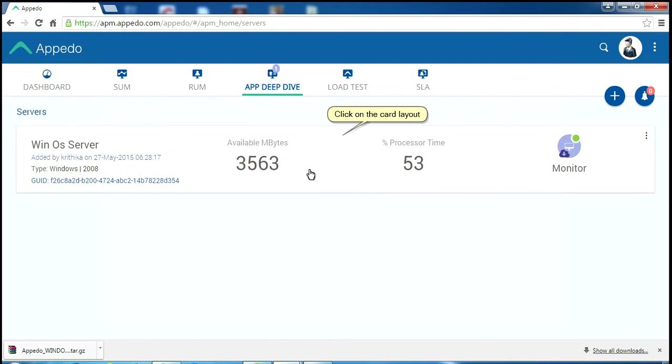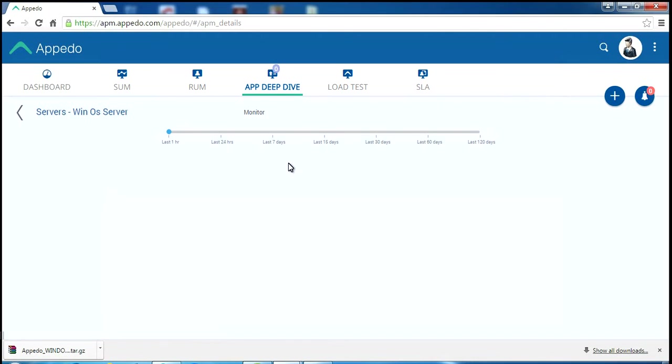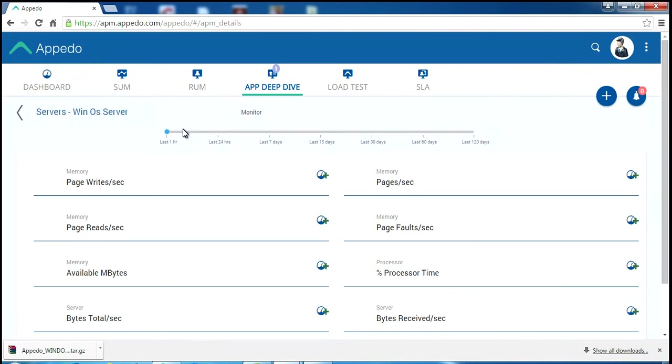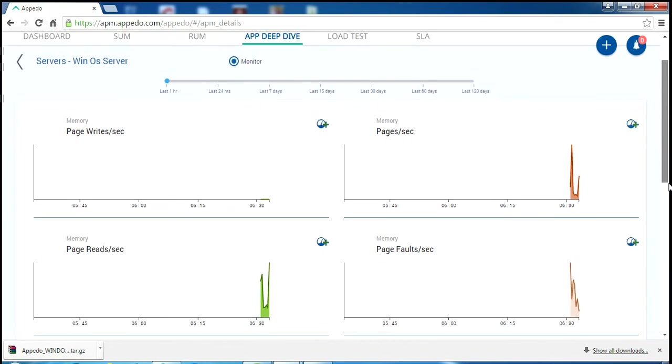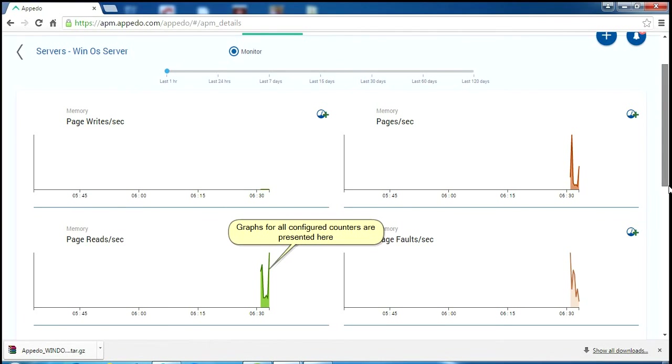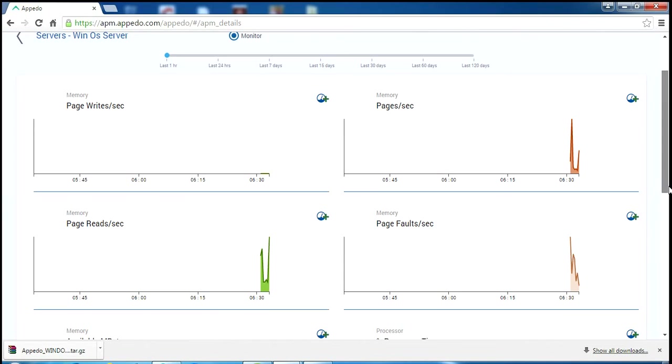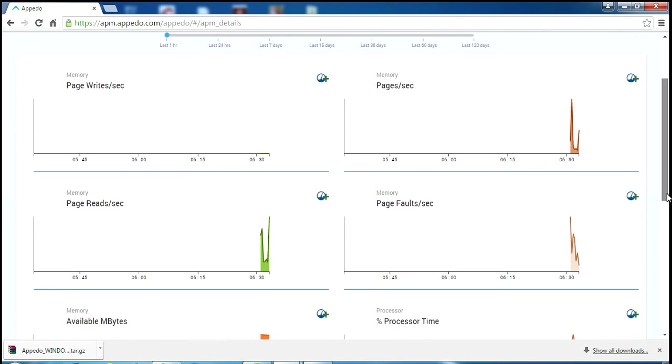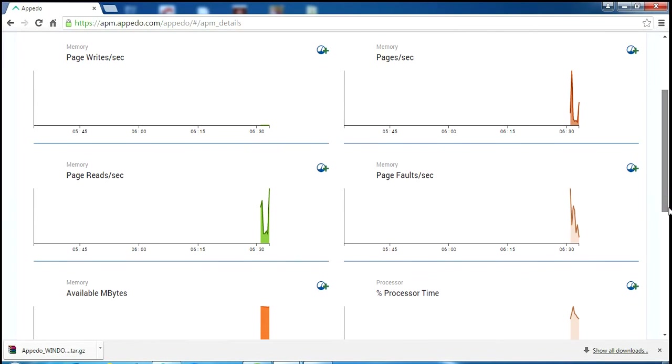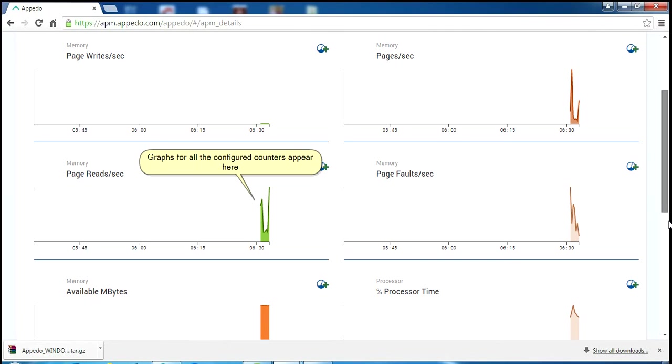Click on the card layout. Graphs for all configured counters are presented here. Newly configured counters are presented here.